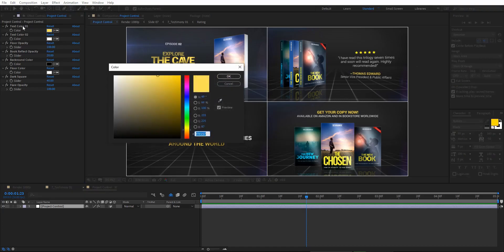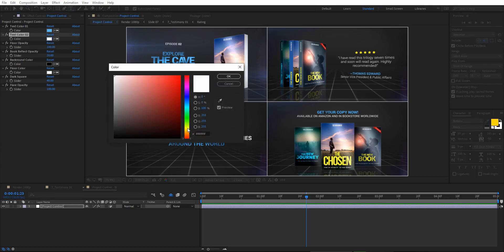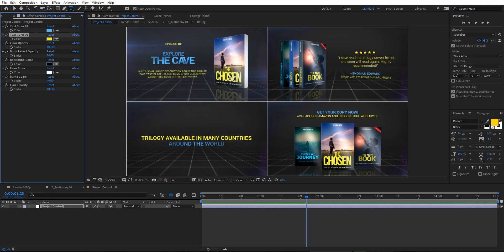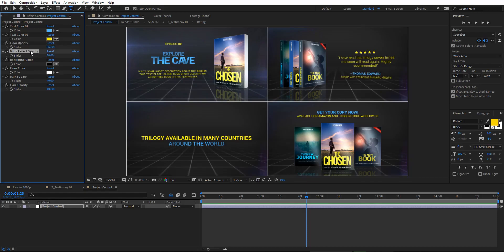Let's try changing the first text color to blue — you can see the text color is updating in real time. You can also change text color two, for example to yellow. For the floor opacity, you can set it to zero to remove the floor, or 50 for partial visibility. The reflection opacity is currently at 20 — increasing it to 100 makes the reflection effect much stronger.